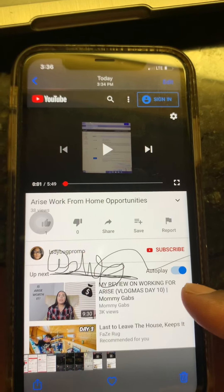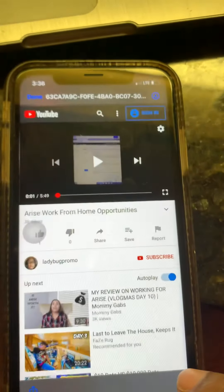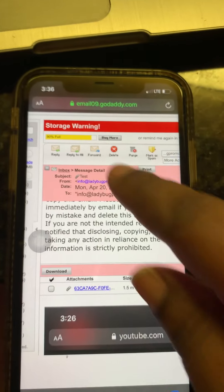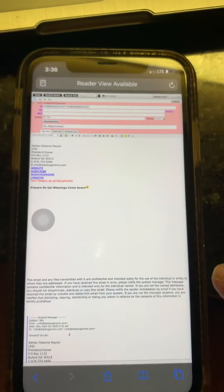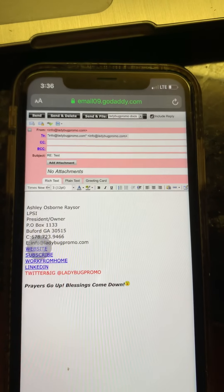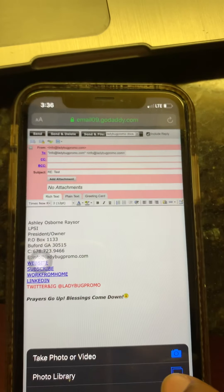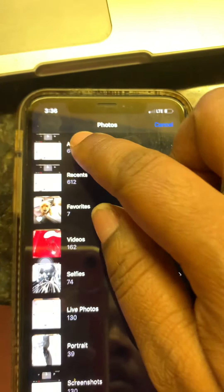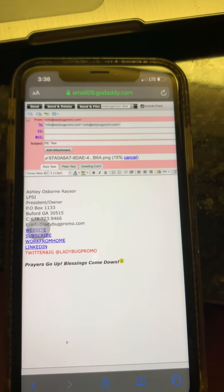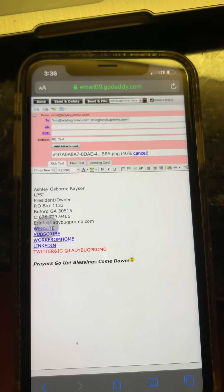Then all you have to do is go back to your email, hit Reply, and then add an attachment. Go to your photo library and go to the last thing you used, which was that signature. Then you just upload it and press Send.